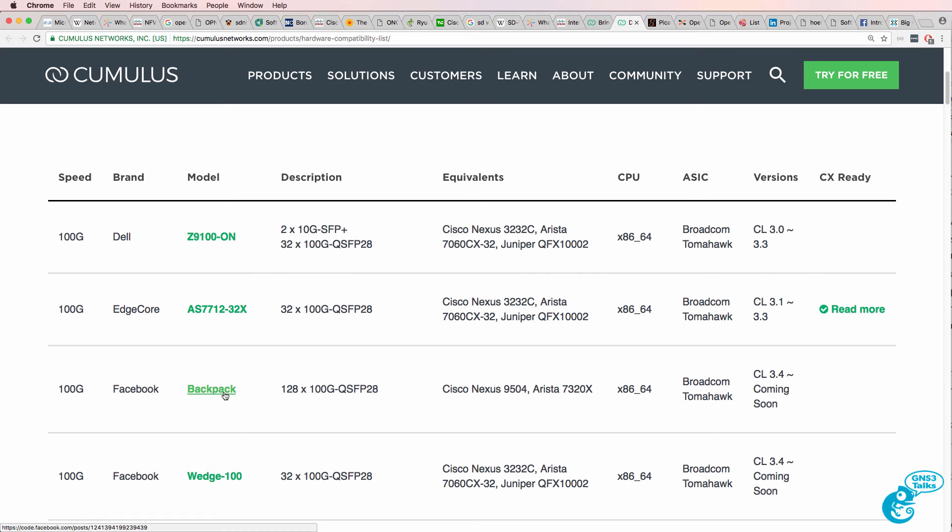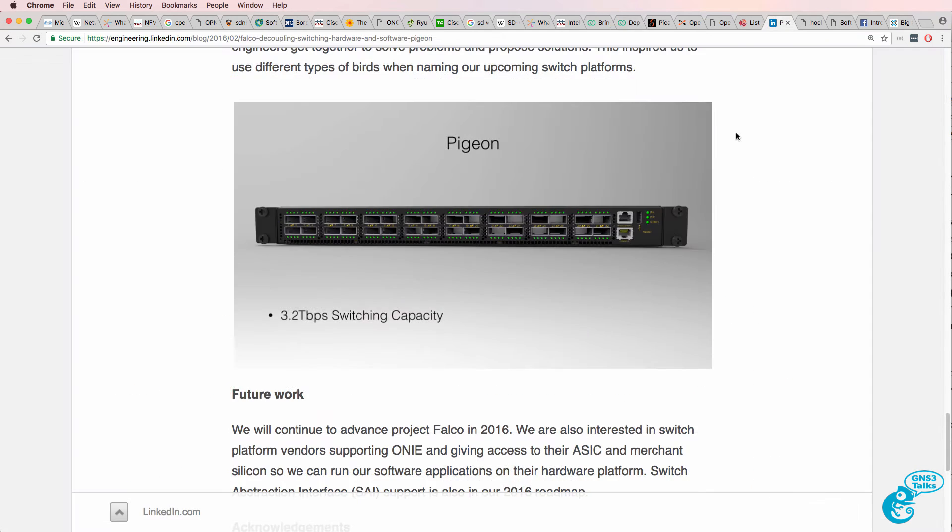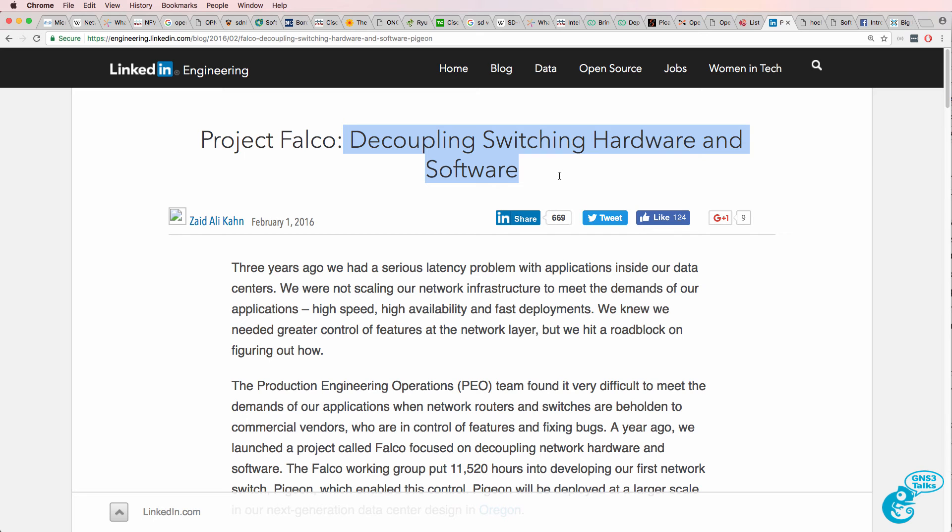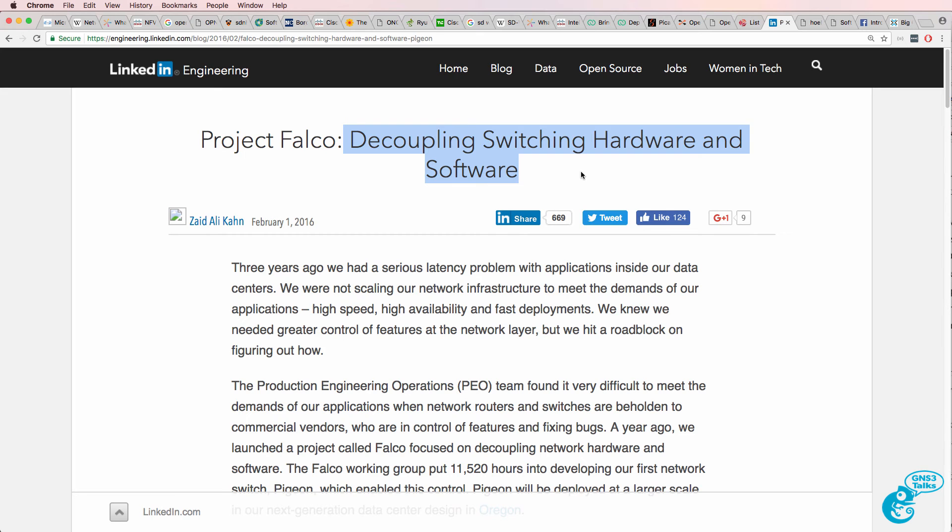But you don't have to do that. You could build your own switch. Other cloud companies such as LinkedIn have also created their own switches. So they've got this project where they are decoupling the switching hardware and software. This has been a trend in recent years where we've got disaggregation of switches or decoupling of the hardware from the software.